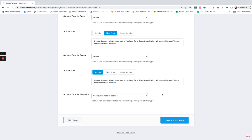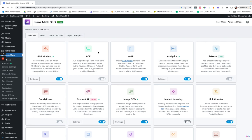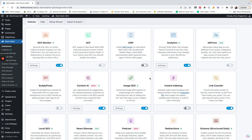In the dashboard for Rank Math you can see all sorts of stuff you can adjust. I have the 404 monitor on. AMP — I did not know I had this on — I would actually recommend you don't have it on, because it just creates a fake version of your site for mobile. Your theme should be mobile-friendly enough that you don't need this, so I would turn that off. Analytics tracking is good; it's helpful. This is the only plugin I would ever use to track analytics on my site — I do not use Google Site Kit, MonsterInsights, Jetpack or any of those; they all just slow stuff down.